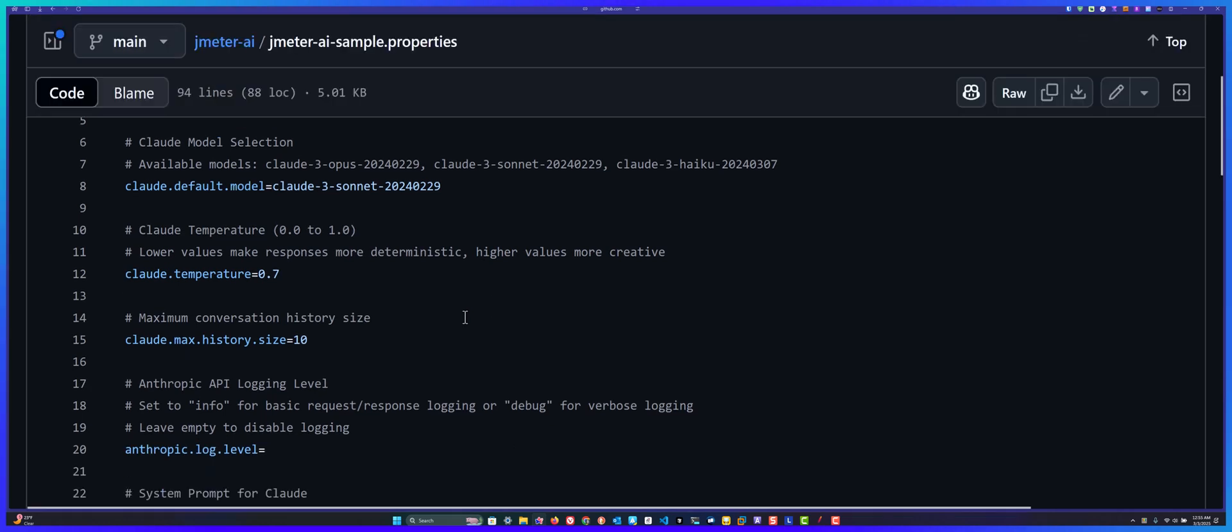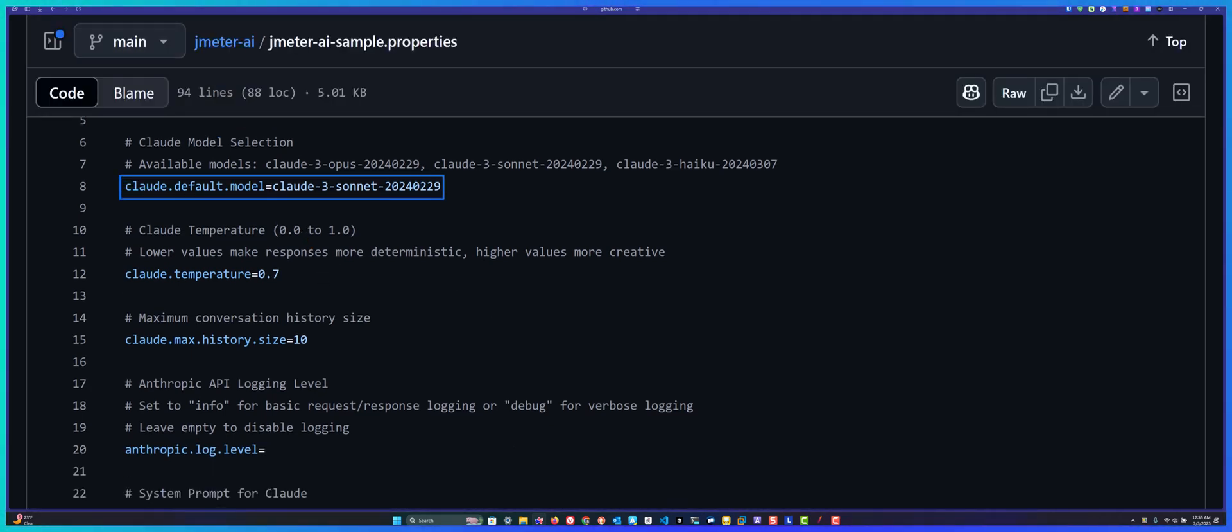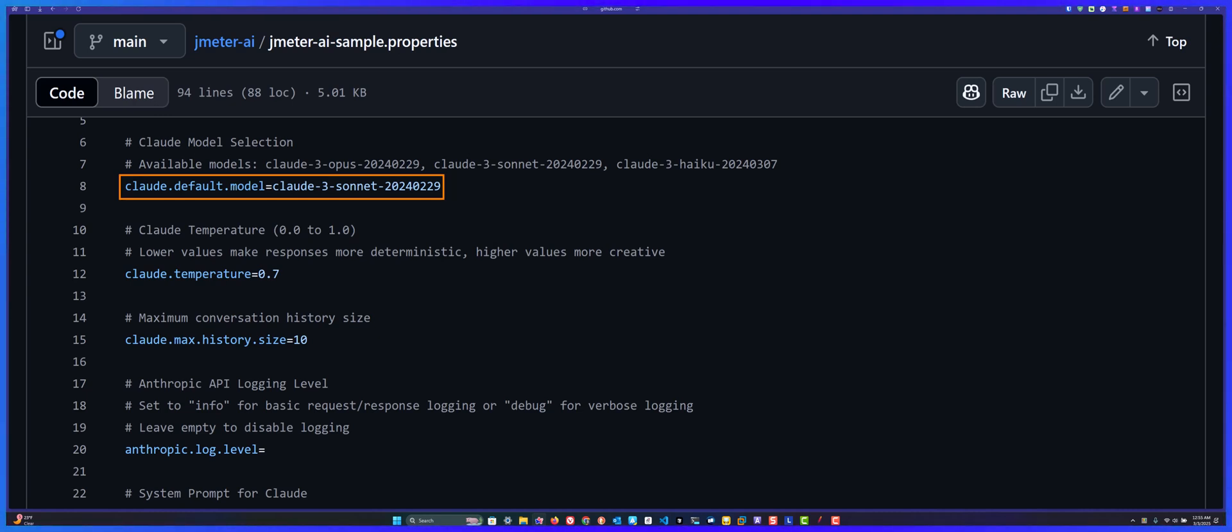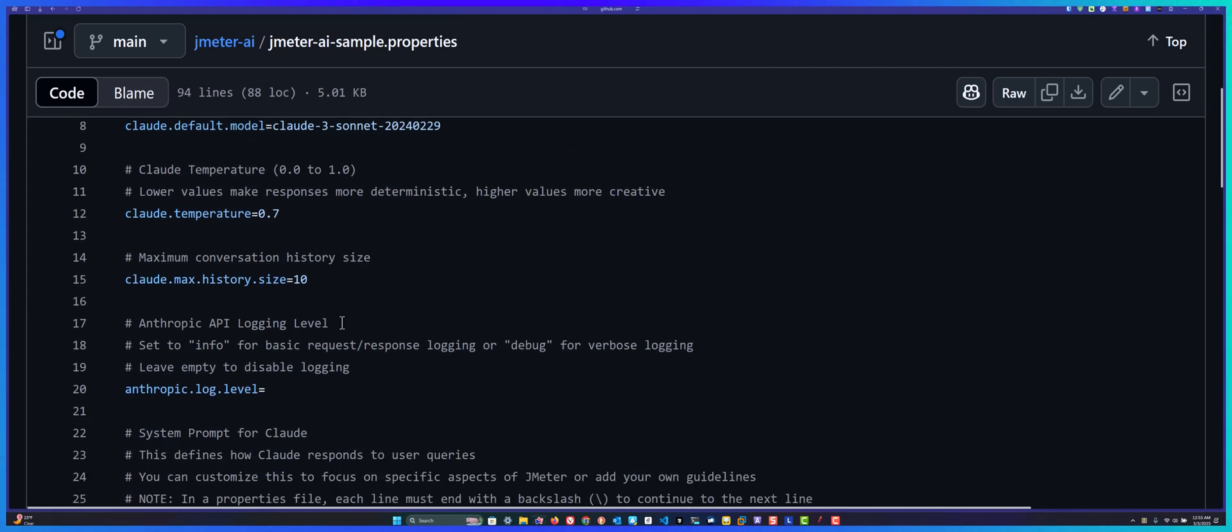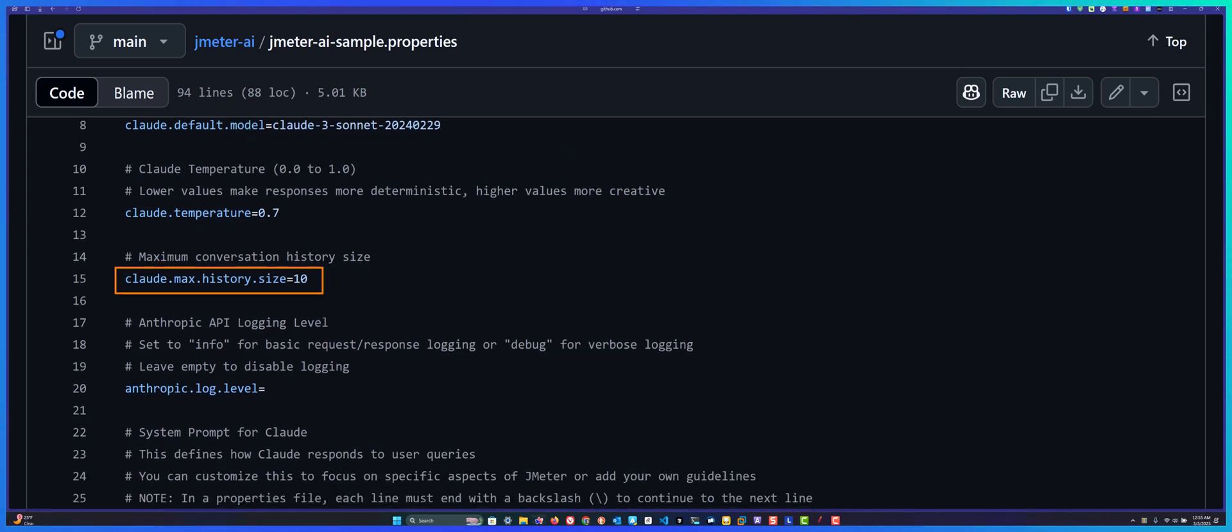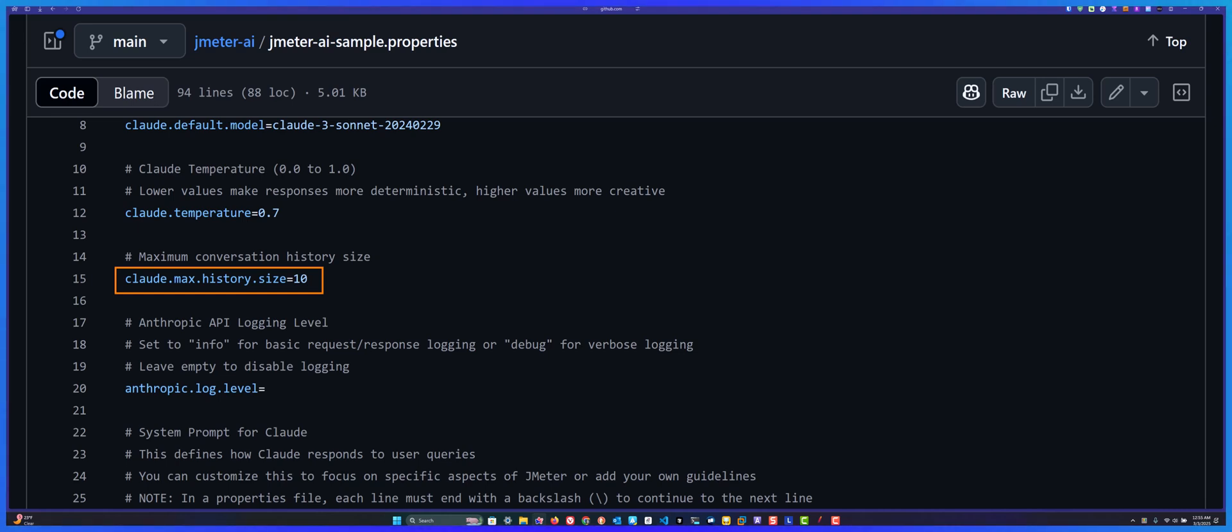You can change the model, the default model to use. For example, you can use the 3 Sonnet, but I prefer 3.5 or 3.7 for improved accuracy. Also the temperature and the history size. Keep the history size at least between 5 to 10. Don't keep it like 100, sometimes it may crash or use more cost for you. Always play around between 5 and 10 so it will know the context, not too much, not less, relevant for your conversation history.